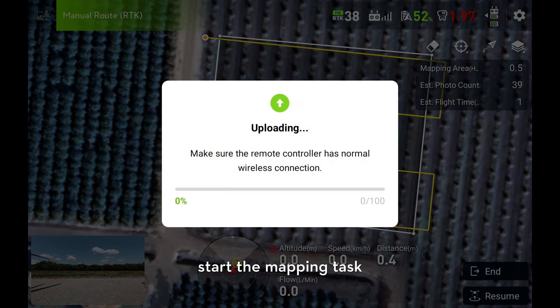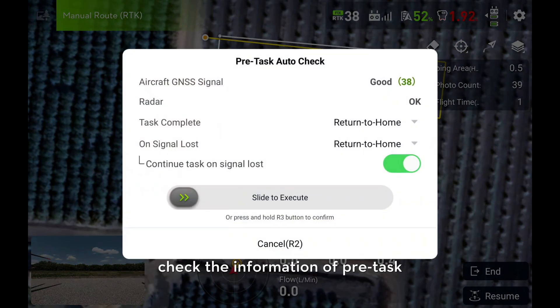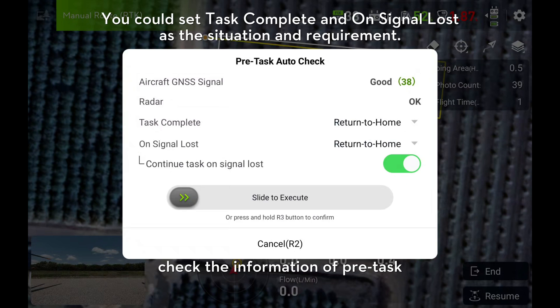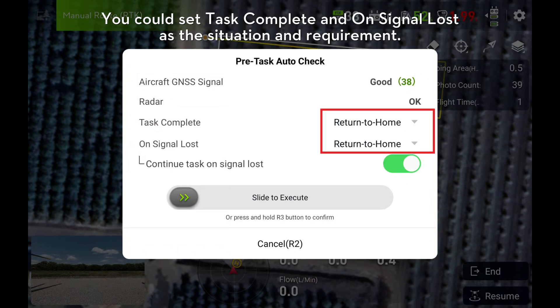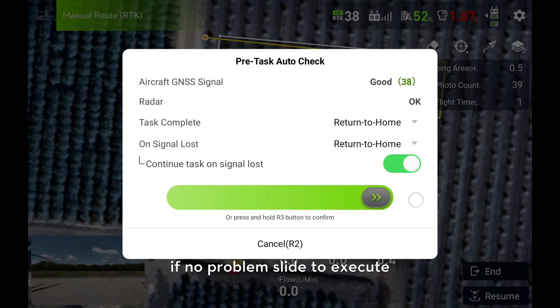Start the mapping task, check the information of the pre-task. If no problem, slide to execute.